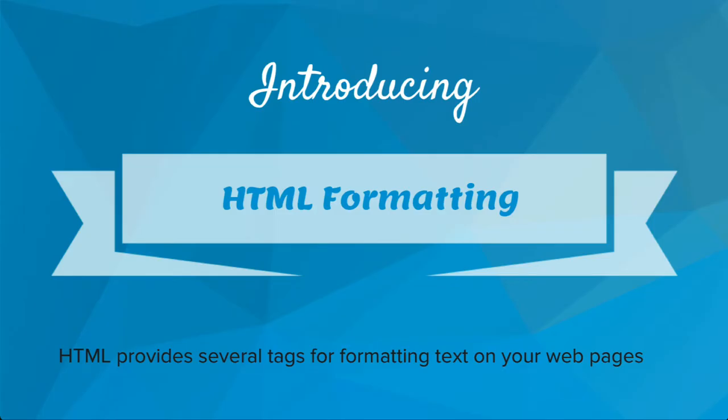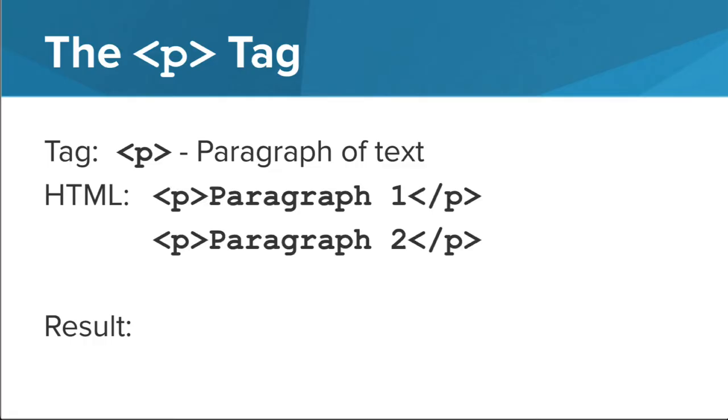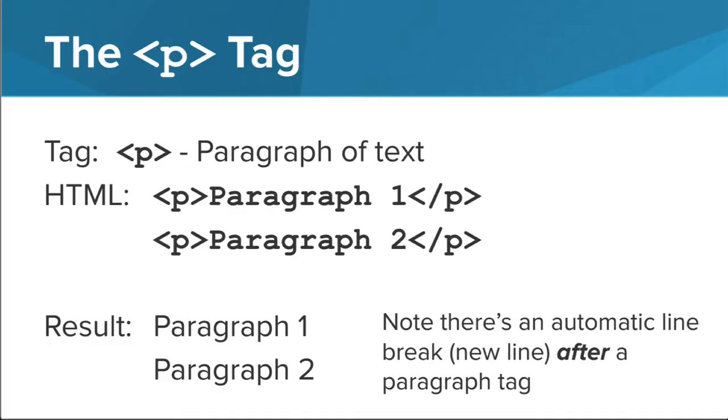HTML provides several tags for formatting text on your web pages. The first formatting tag we're going to learn about is the P tag. It stands for a paragraph of text. For example, if I had this HTML paragraph 1 inside of a P tag and paragraph 2 inside of a P tag, the result would look something like this.